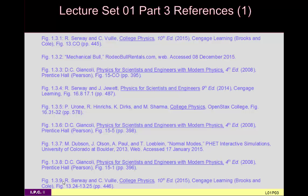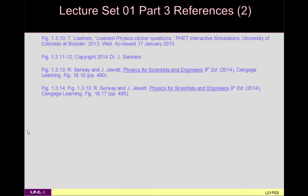This concludes my lecture on waves. I hope you found this video helpful, and I thank you for watching.